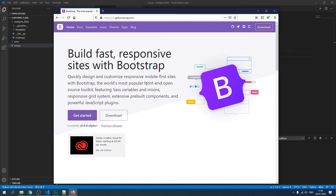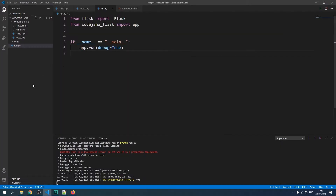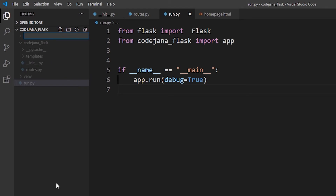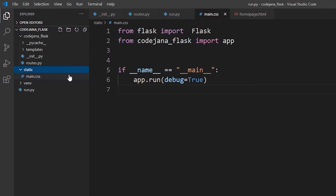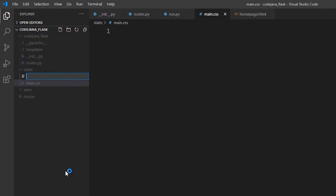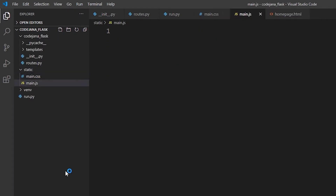Implementing Bootstrap in your Flask app is really easy. We are going to make a few changes — it's going to take just a few seconds. Just like the templates folder, Flask looks for a static folder, and inside that folder you can place your CSS and JS files. Let's create a new folder called 'static', and inside it create main.css and main.js.